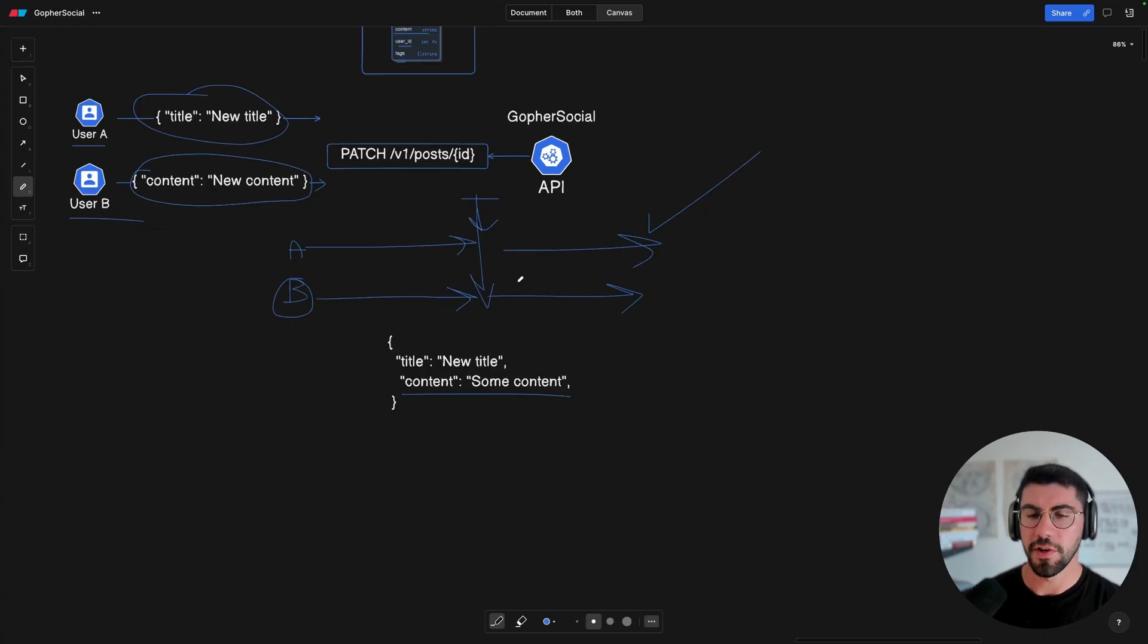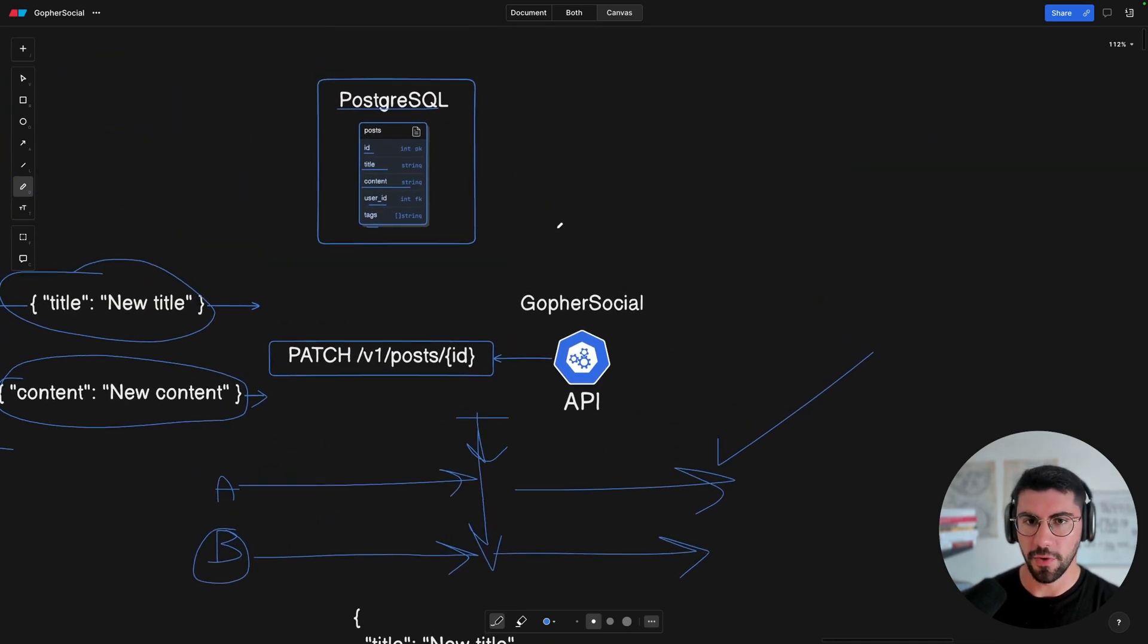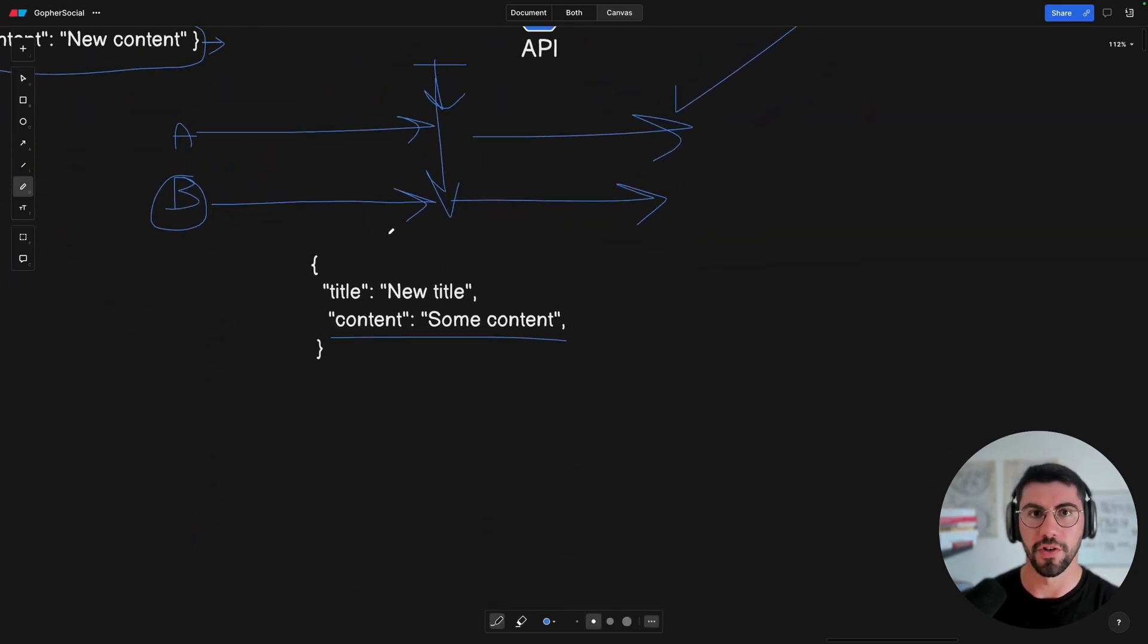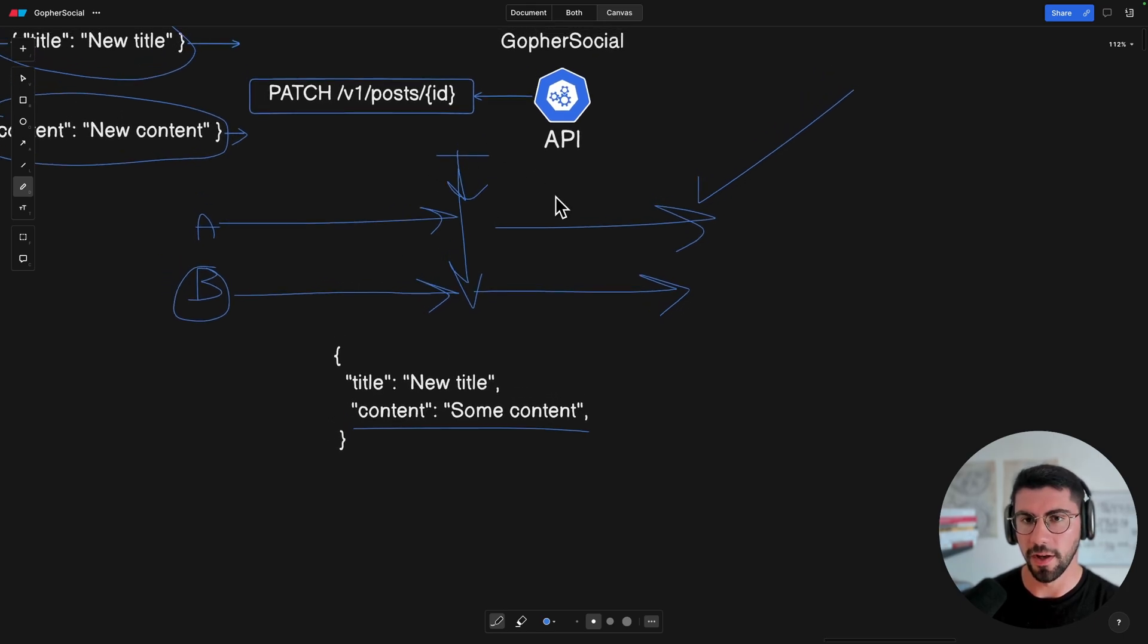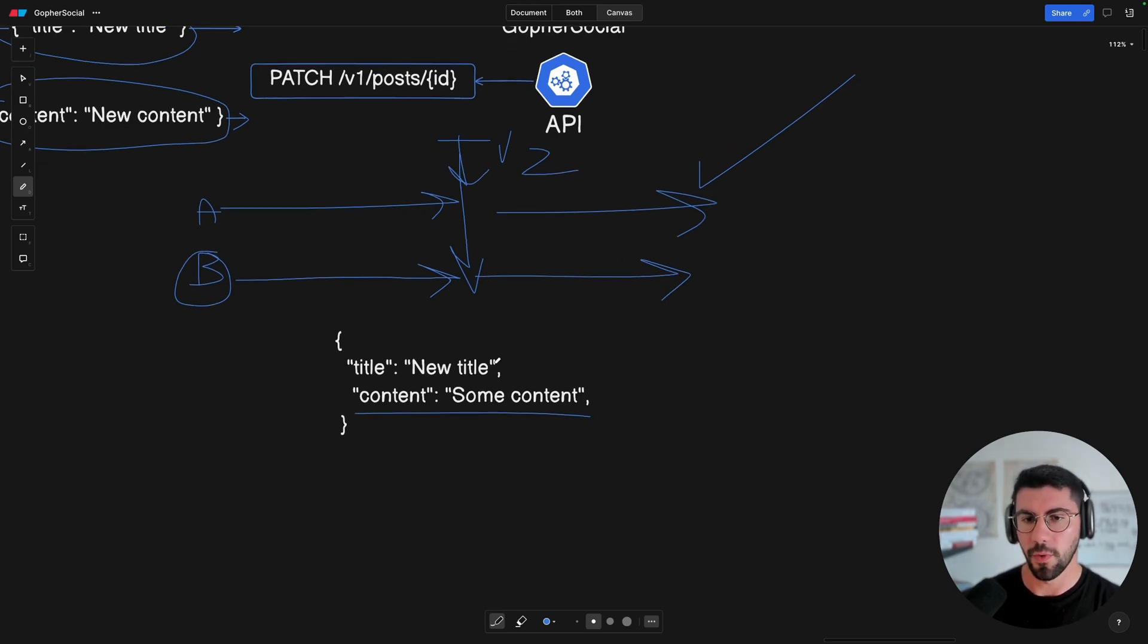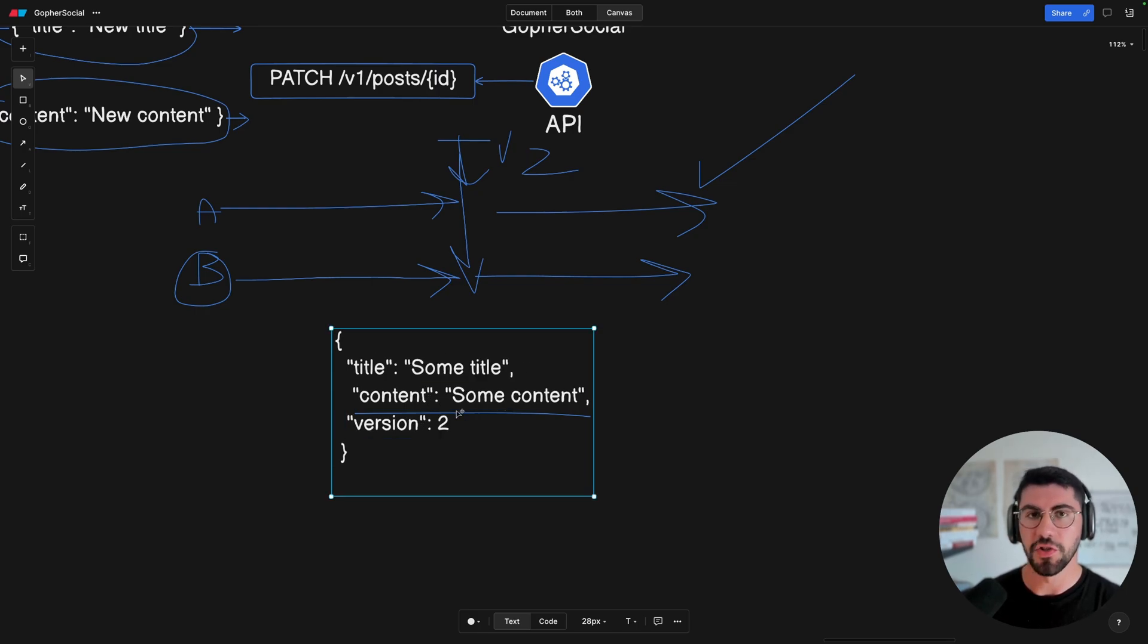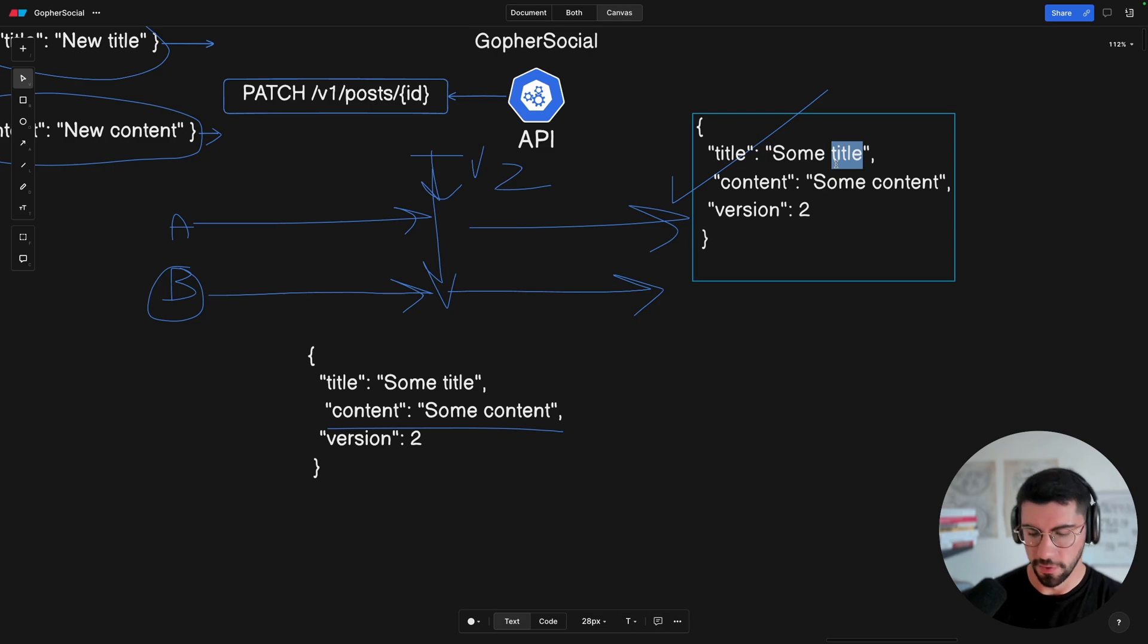Now, the solution for this problem basically is adding a version column into our table. What's going to mean is that we're going to have here a new column called version, and this is going to be an integer of the version. So it could be version one, version two. What's happening here? So let's go back to the flow. Let's assume that the version is currently version two. So someone already updated. And whenever we fetch this post, I'm going to actually add it here. I think it's cleaner. So this is the initial state.